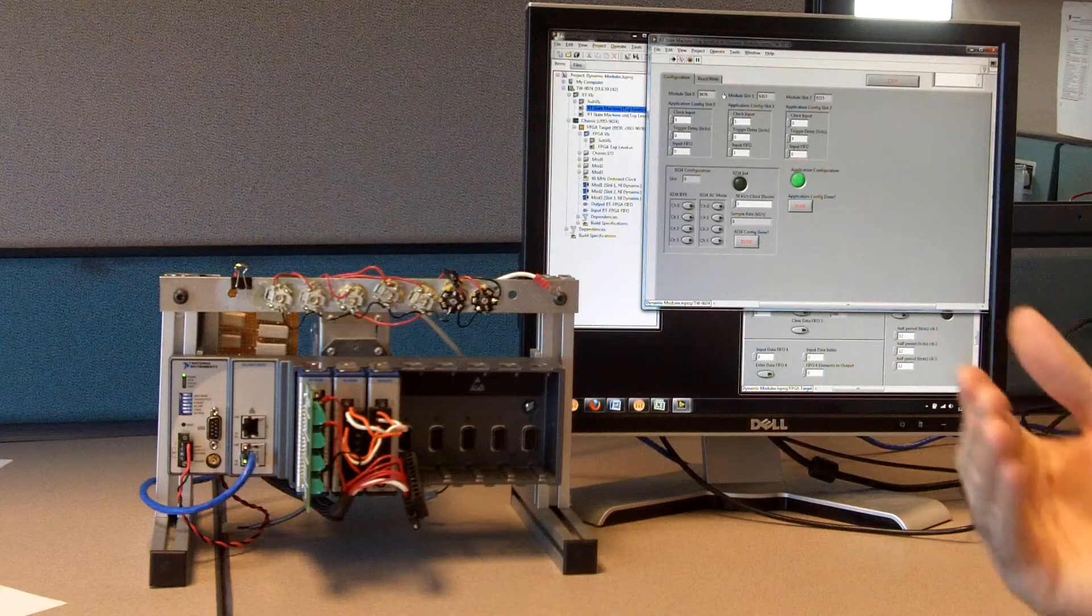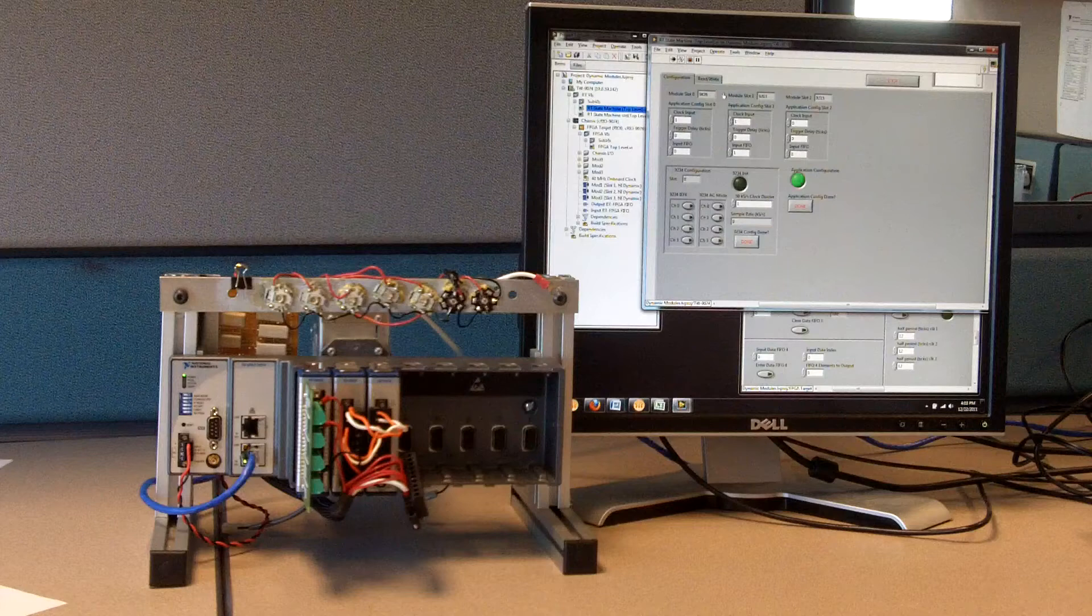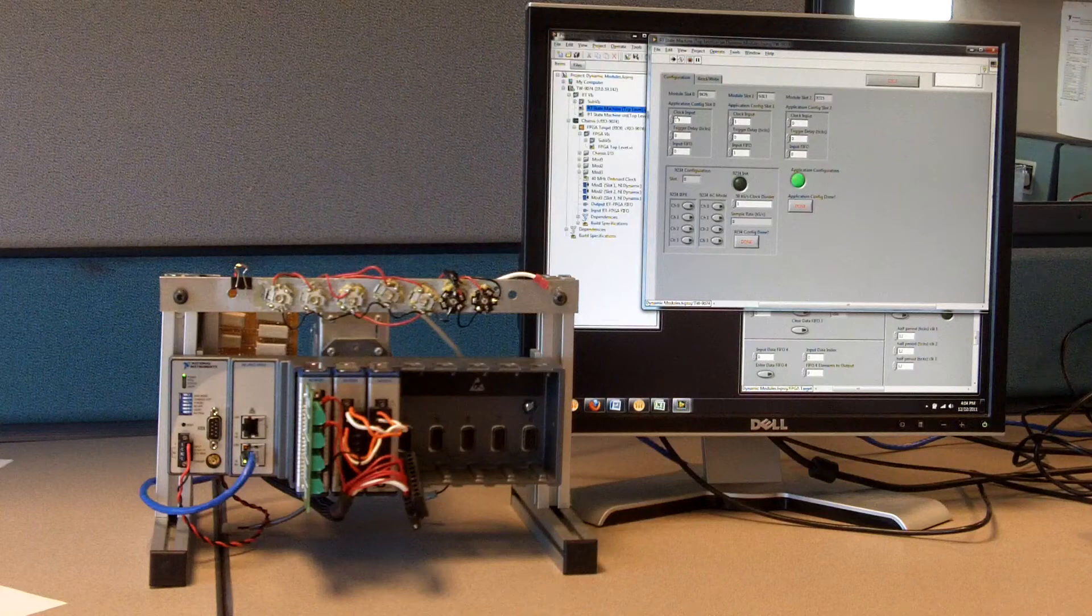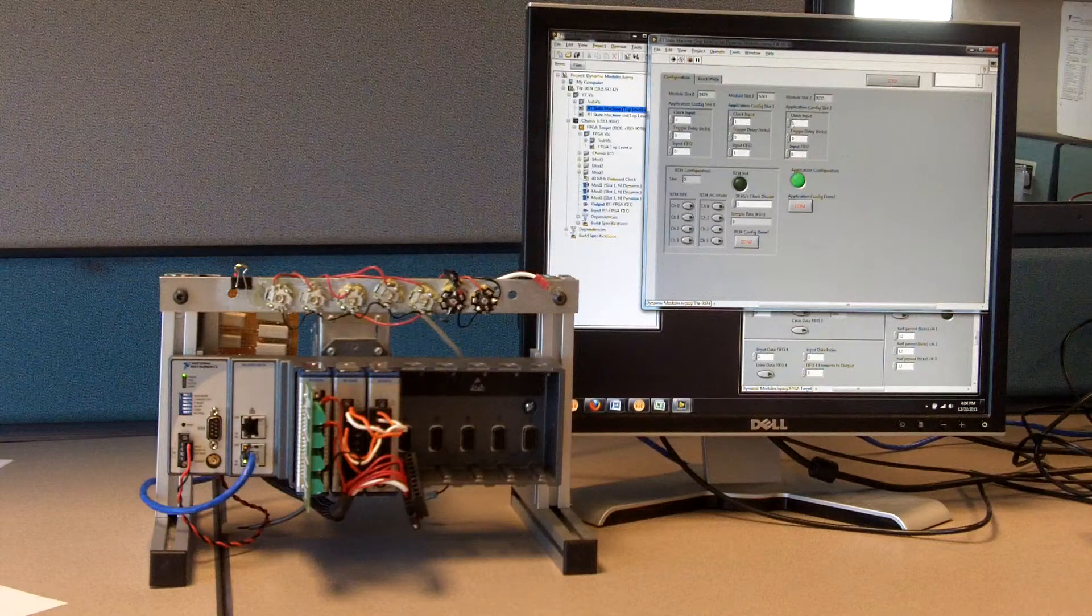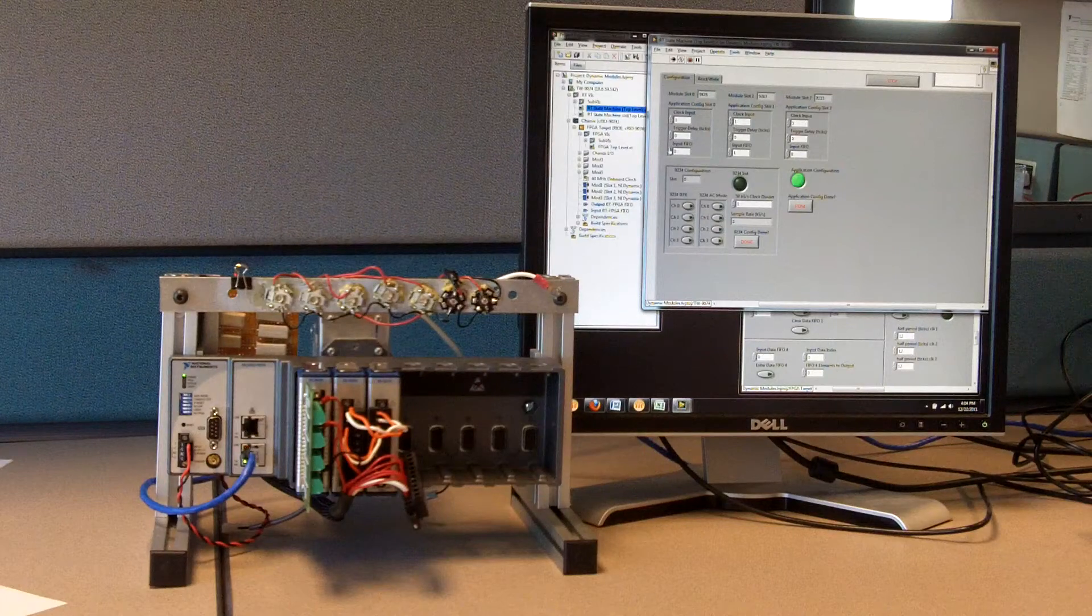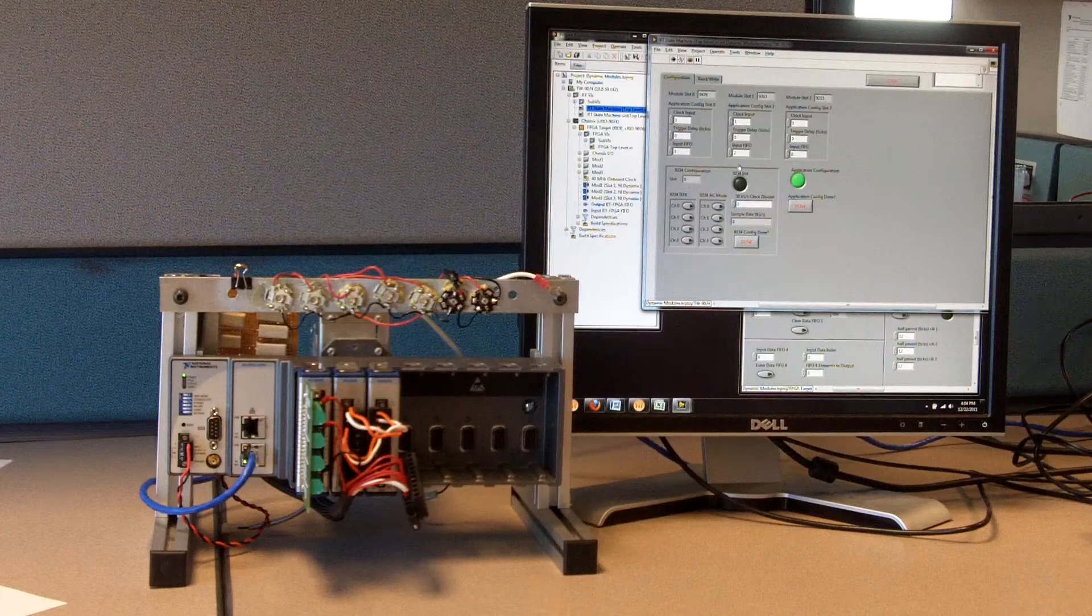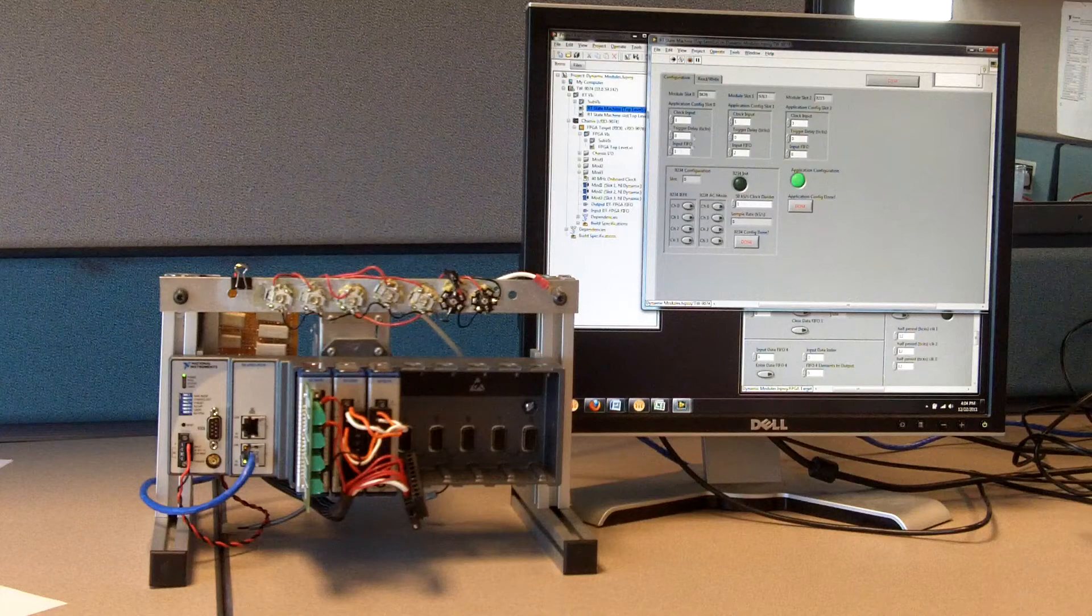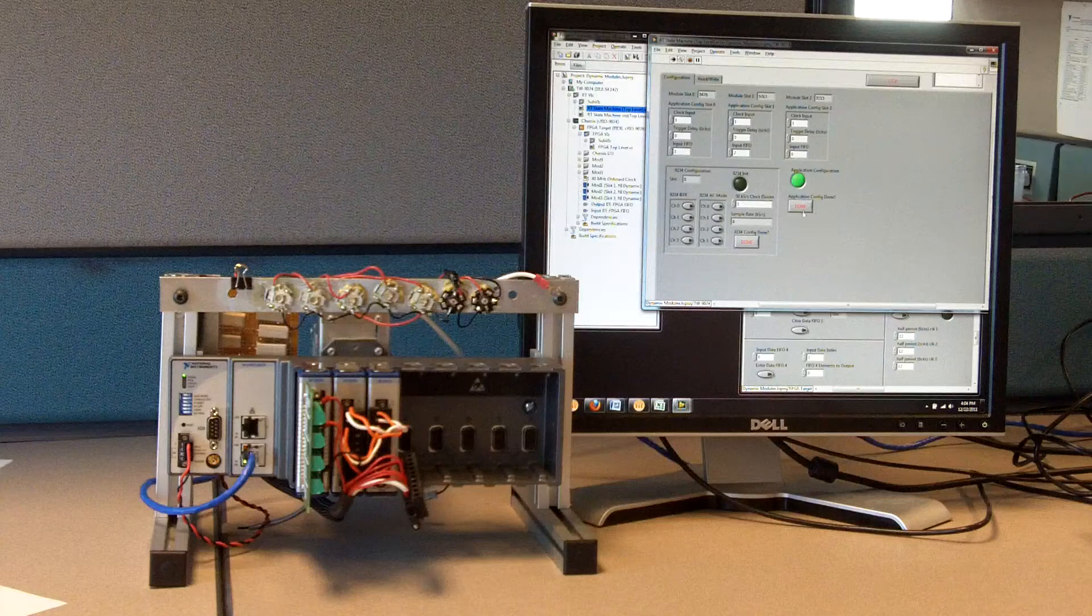You can see here that the 9263 and 9215 are wired up to each other. So if I output a signal on the analog output, I should be able to read it back on that next module. Now on the application I wrote running on the real-time processor, I've got a set of application configuration settings that I can make. I can choose a clock right now. I'm going to clock them all off the same clock that I've created on the FPGA. I can also choose the data going to these modules. Right now I have multiplexed one FIFO down and then I have these virtual input FIFOs I've also created. I'm going to pass the 9476 through this virtual FIFO 1 and 9263 through FIFO 2.